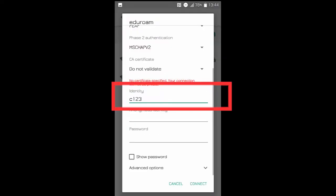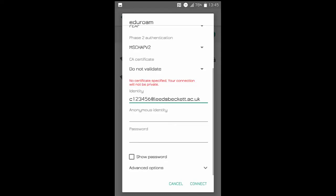In the identity box, enter your standard username followed by at leedsbeckett.ac.uk. Leave the anonymous identity blank.